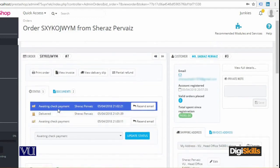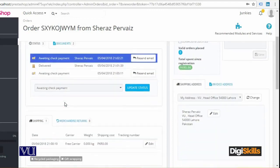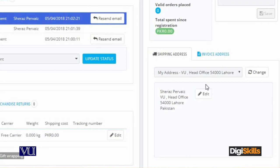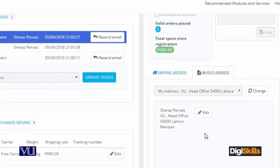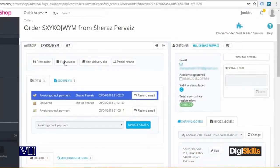Now the status of the order — I have played around just to show you that history is maintained. This is Awaiting Check Payment, then it moved to delivery, then came back to Awaiting Check Payment. It means that these two or three steps have been done. Here there is an address — if the customer has entered it incorrectly, they can contact and change the address. If the invoice address is different, it can also be changed. Invoices can be viewed as well.